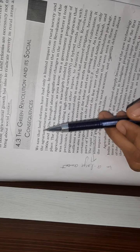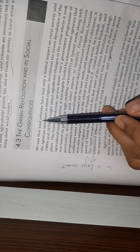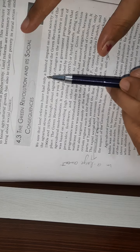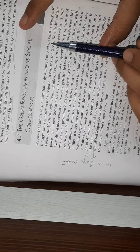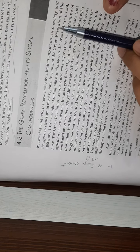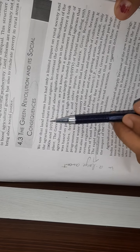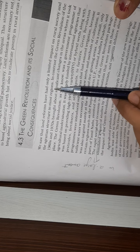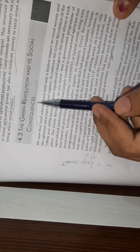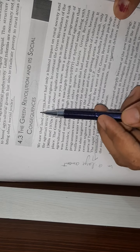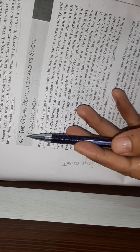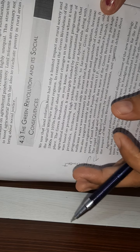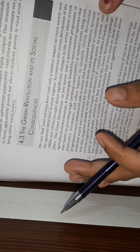We saw that land reforms have only a limited impact on rural society and the agrarian structure in most regions. The land reforms and laws have no impact on society.